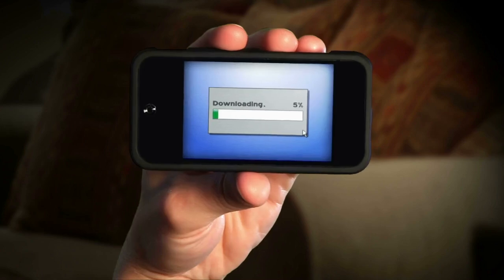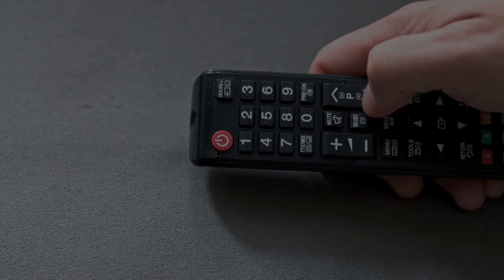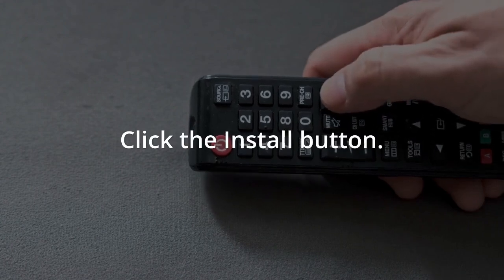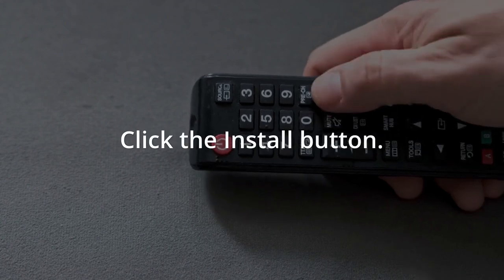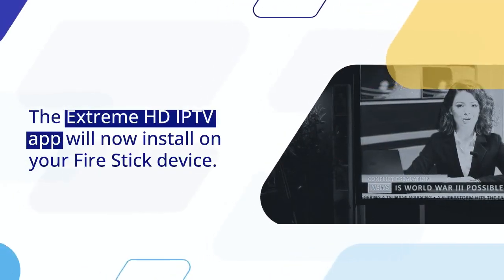The download will begin. It might take a few moments. Please be patient while the file downloads completely. Once the download finishes, an installation prompt will appear on your screen. Click the Install button.